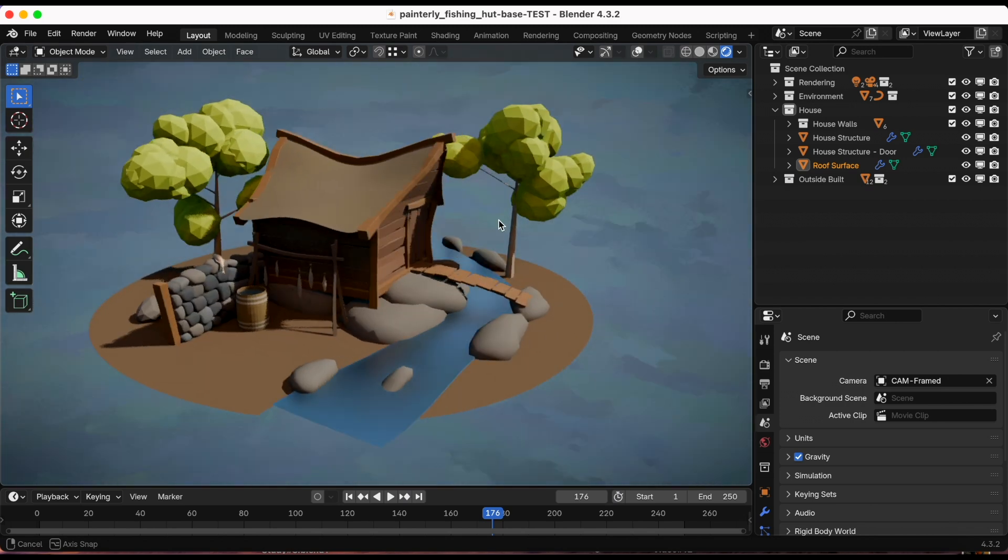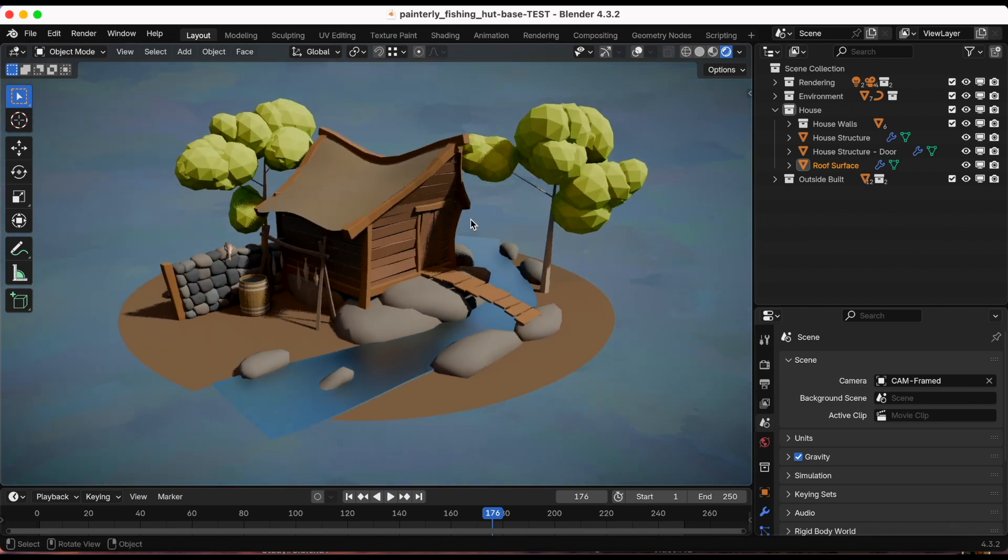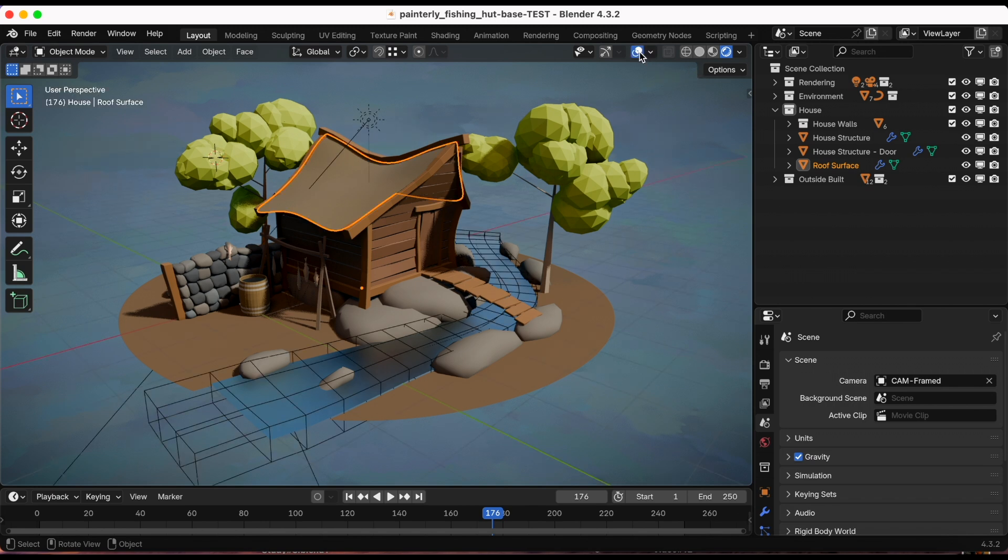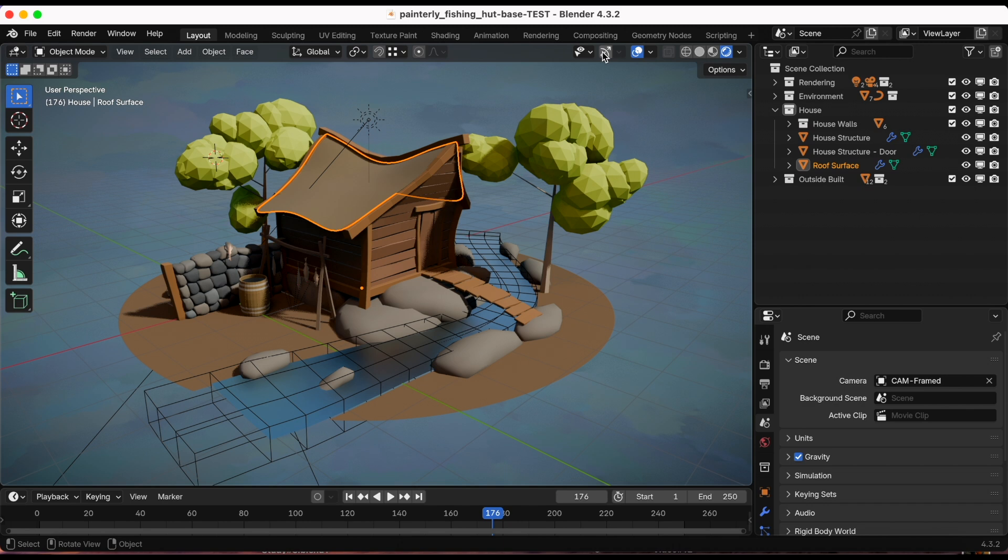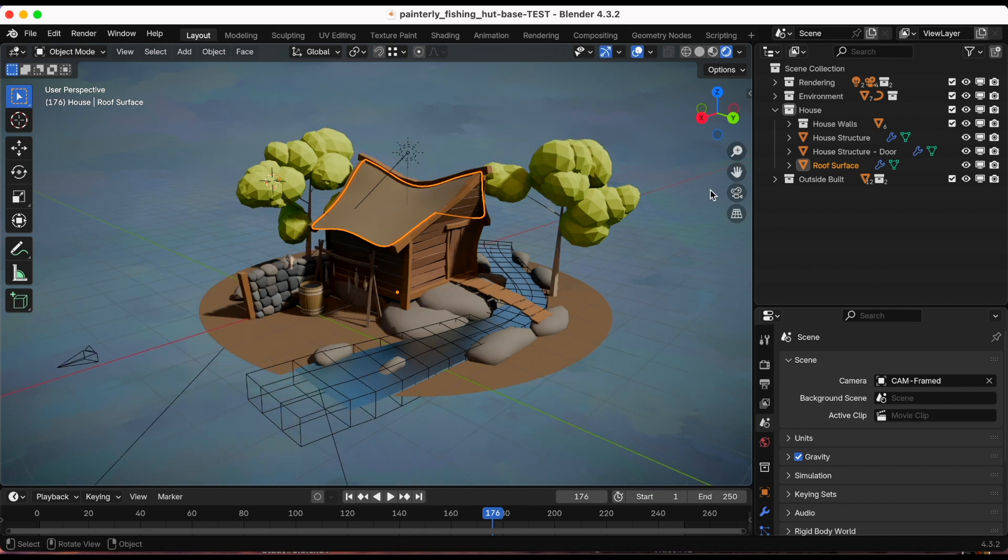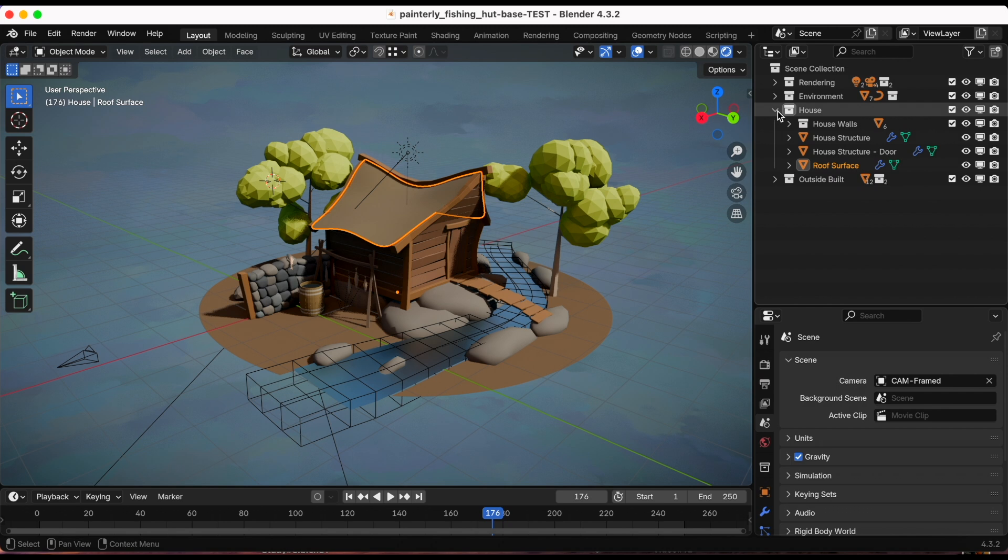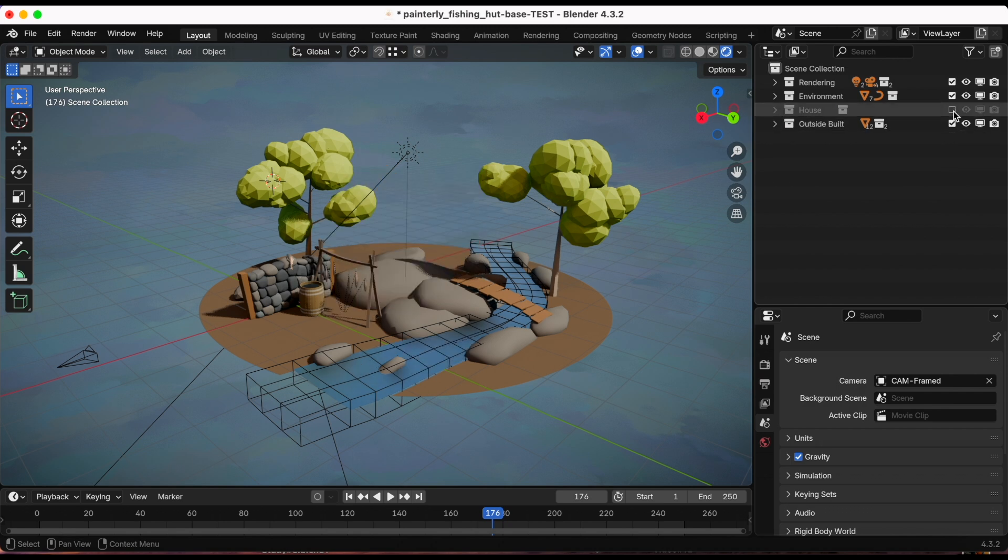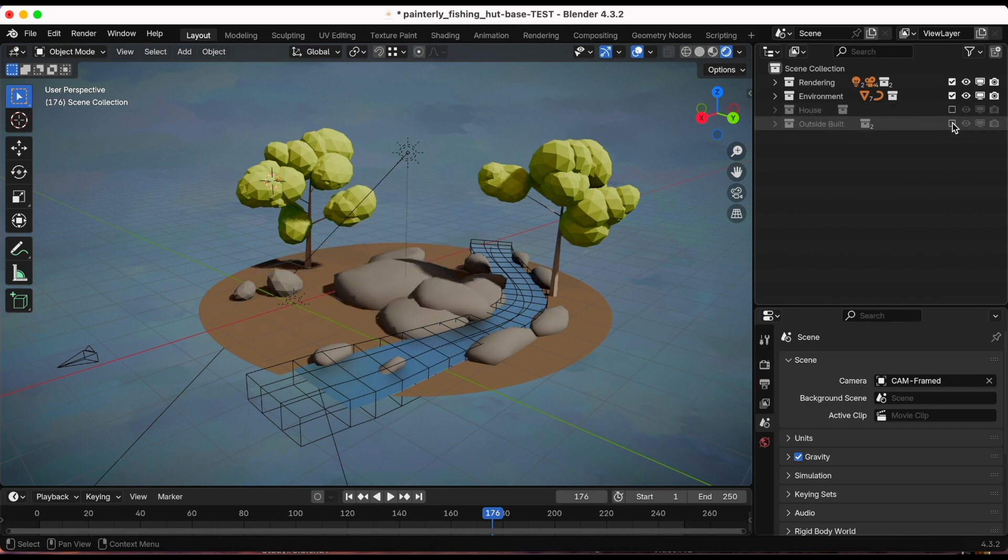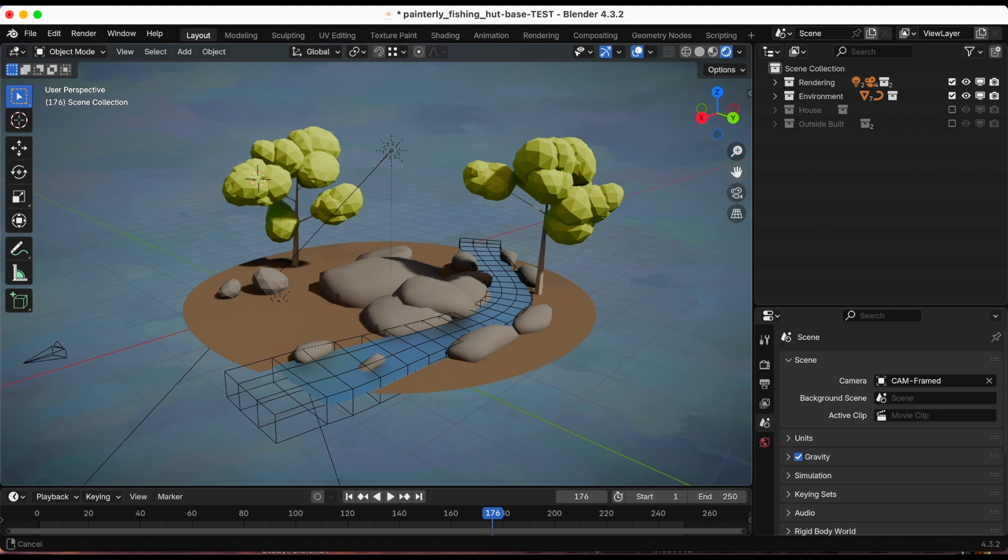Right now I'm in solid view and I want to go to rendered view. For this first experiment, I'm just gonna hide the house and the bridge and we'll work on that next time. I'm gonna turn on the overlays so I can move it around a little bit easier.